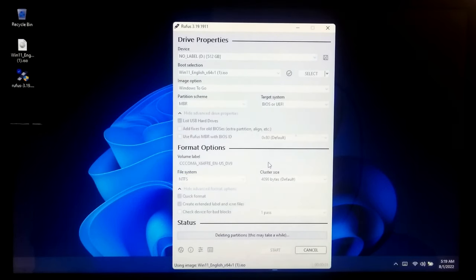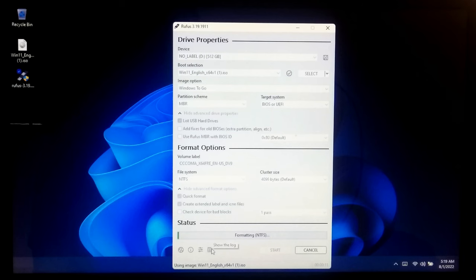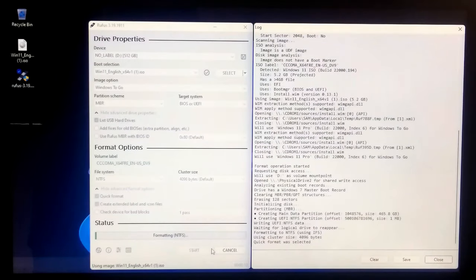Now, keep patience. This will going to take a lot of time, so keep Rufus running in the background.